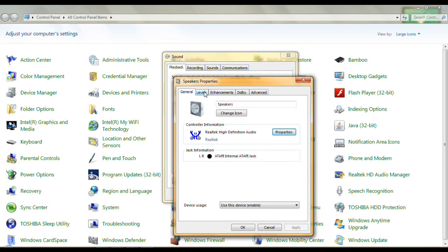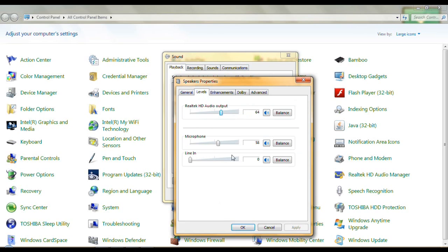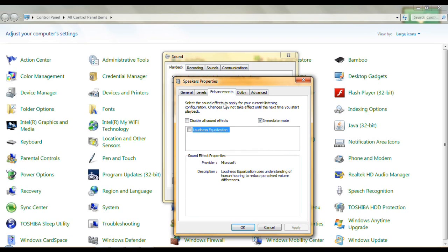On the Levels tab, make sure you enable whatever device you have as a default. Set levels to your personal preference. Now on Enhancements, the only thing I have checkmarked is Immediate Mode — nothing else is checkmarked. If you checkmark or uncheck something, be sure to come down here and click the Apply button.